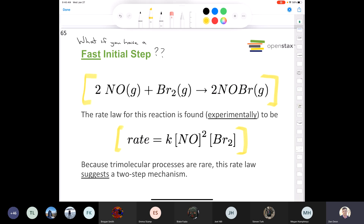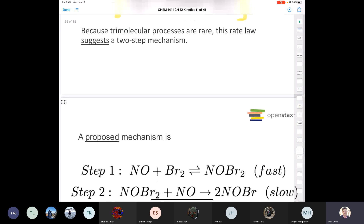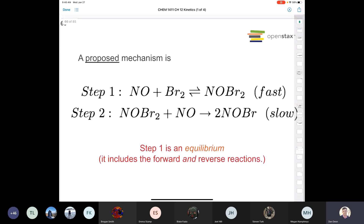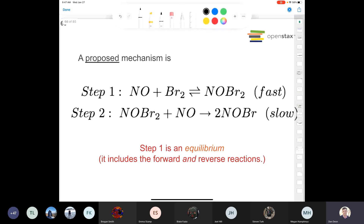The proposed mechanism has a fast first step and a slow second step — so the second step is the rate determining step. The first step is fast, the second is slow — nothing really tricky about that.